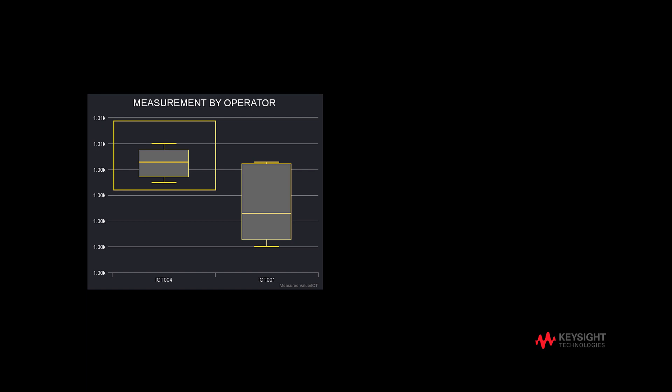Therefore, from the R chart, X-bar chart, and box plots, we can see that the consistency of ICT004 is better than ICT001.